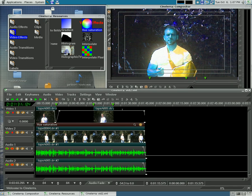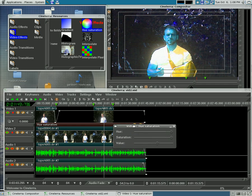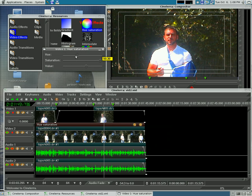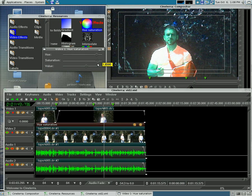Now you can see what the hue and saturation looks like right now — the settings. If you hit this little magnifying glass, it gives you the settings for it.